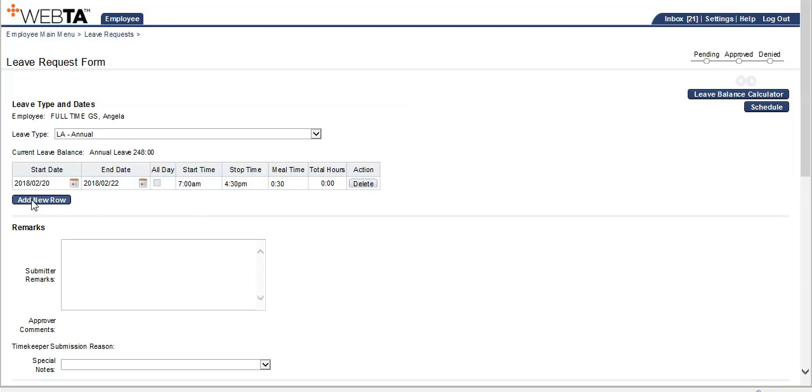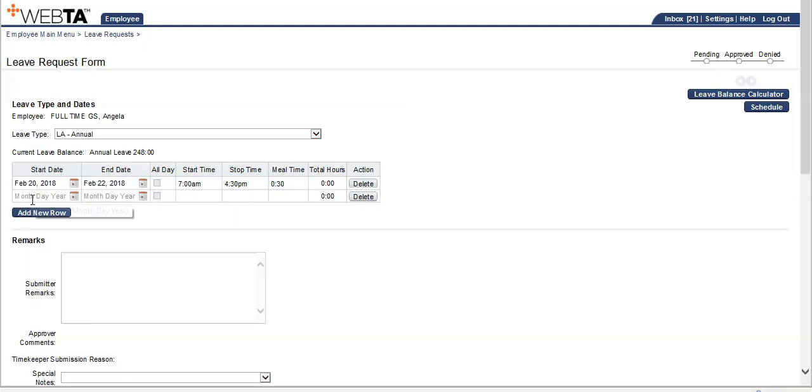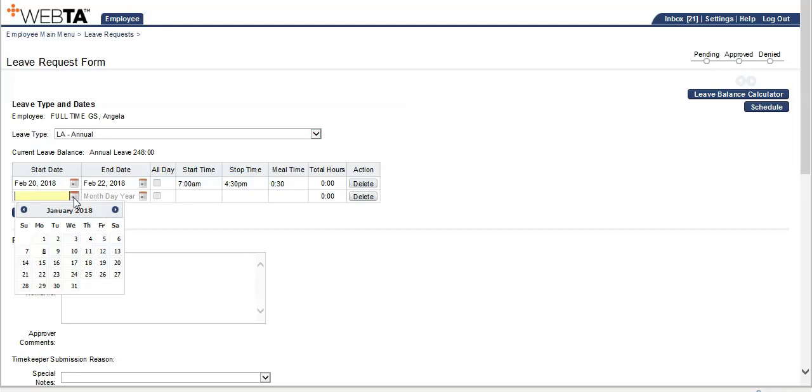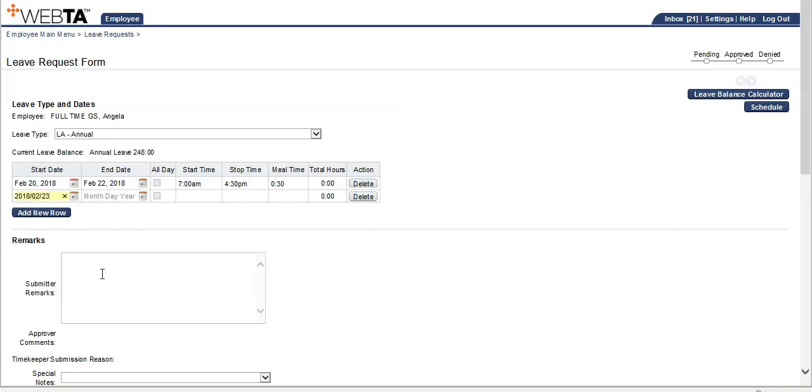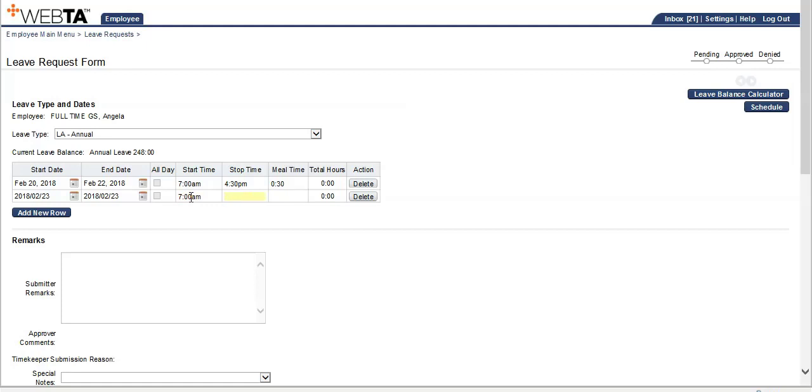Now we will use the add new row to account for the short Friday. Use the calendar icon again to select the 23rd. I'm using the tab button to use the same date, and that is the employee's short day which will be 1530.